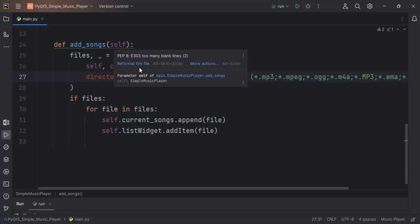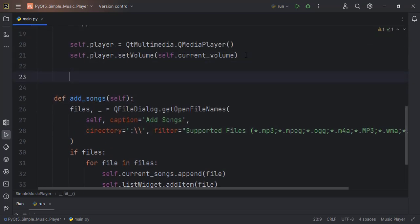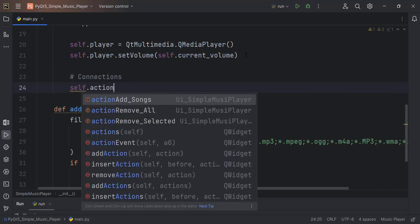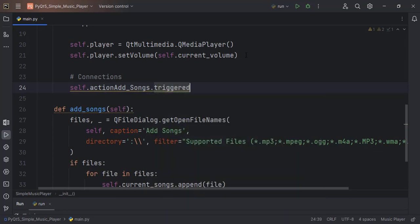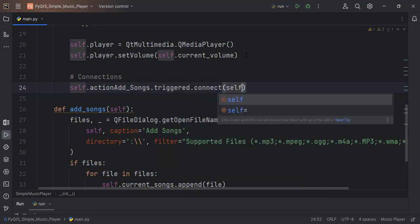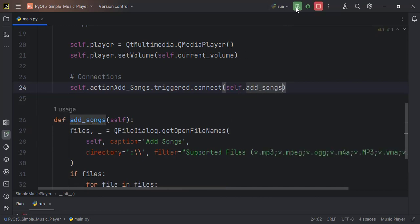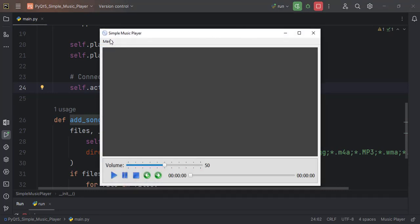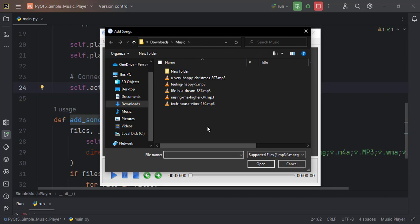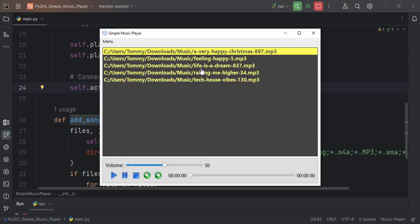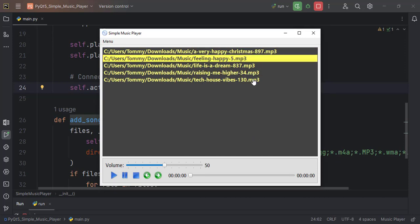We also want to add the song to the list widget, so self.listWidget.addItem(file). Let's test this out, but we need to create a connection first. self.action_addSongs.triggered.connect(self.addSongs). Then it opens up and we select songs.